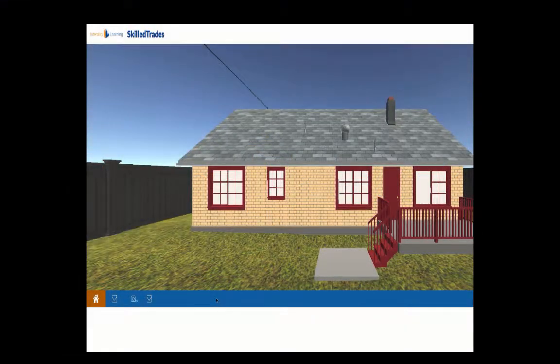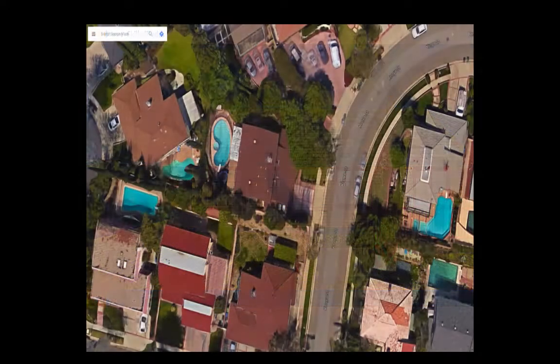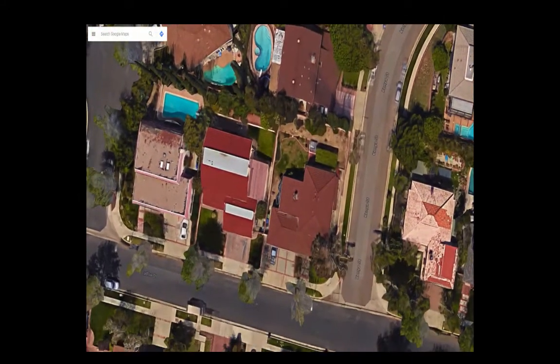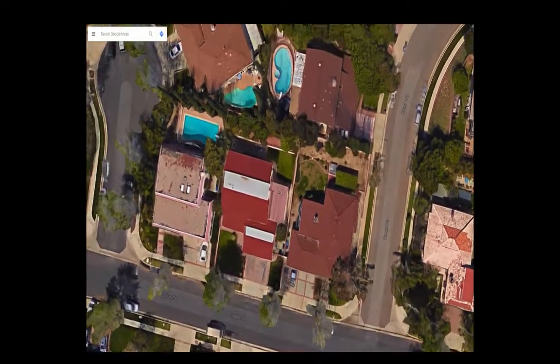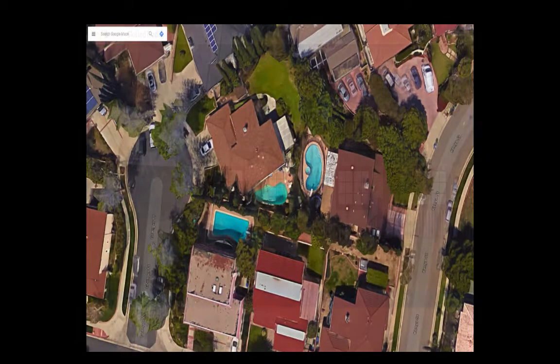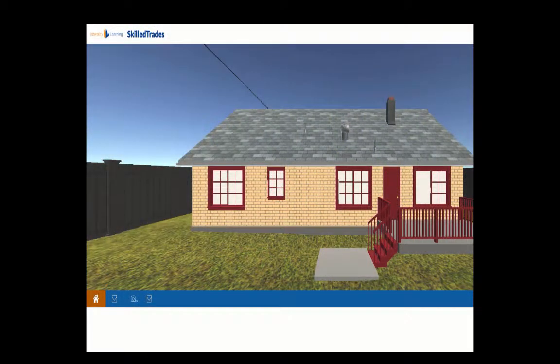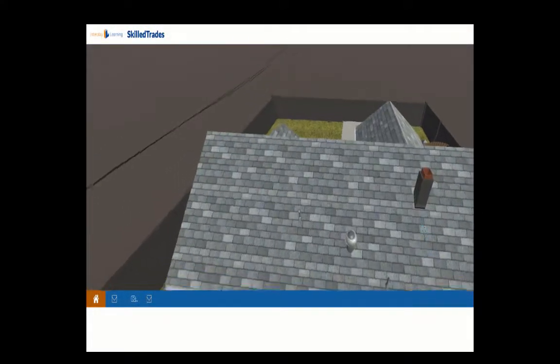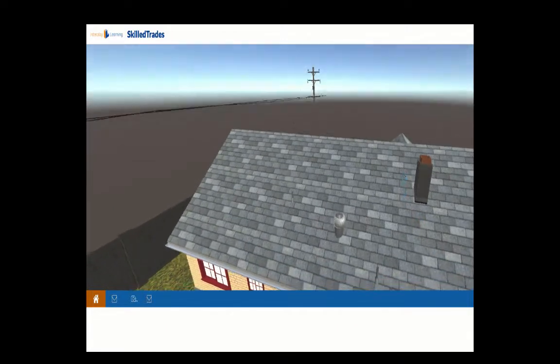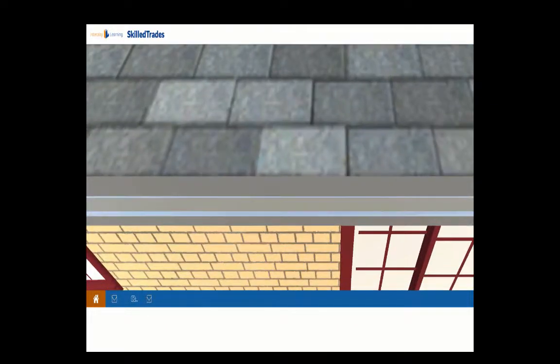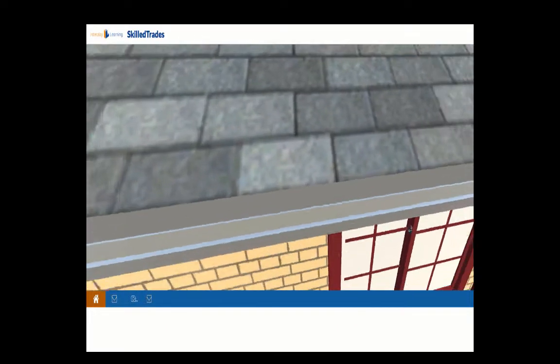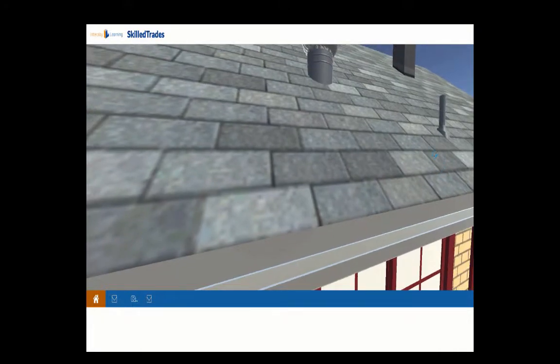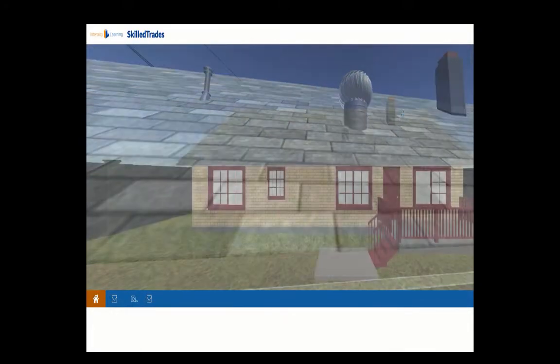Welcome to the site assessment course. This course focuses on the things that you cannot learn just from your typical aerial views of a property. To do a thorough system design and to have your install crews accurately prepared for what they're going to encounter, you really need to do an on-premise site assessment like this.